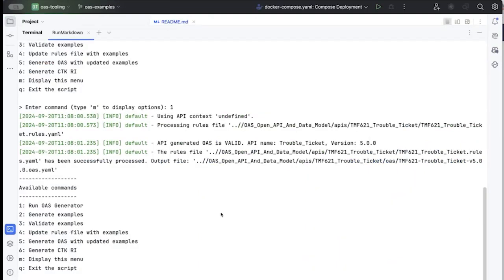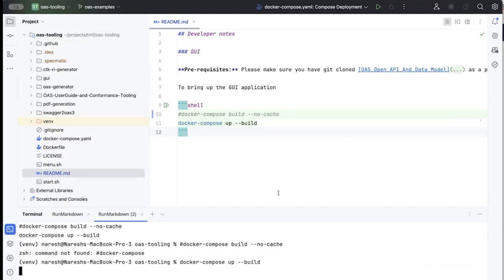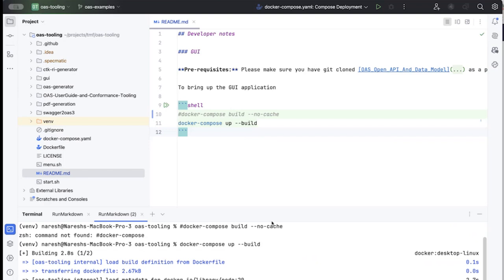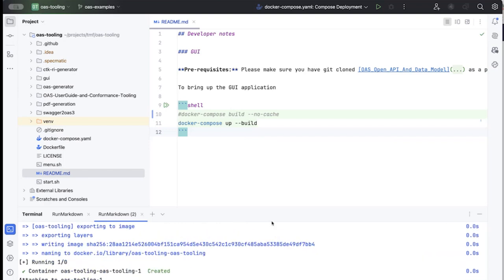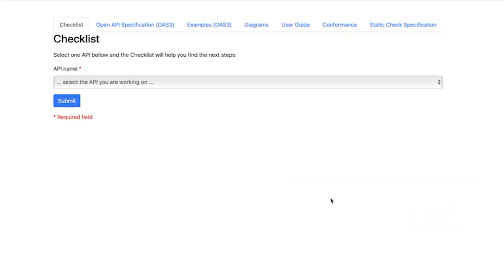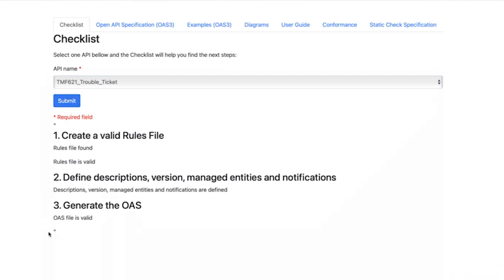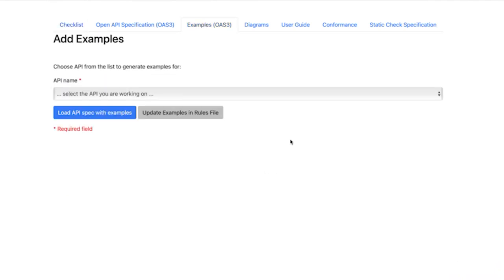That's step number one — generating the OS specification. Now step number two is to generate examples which are missing. I'll jump to the visual way of doing this. I'll fire up the tooling locally — though you can also run this in GitHub Codespaces. Once it's fired up, you'll see the UI where you can verify if an API is valid. Let's come to this new tab we've introduced: the OS Examples tab.